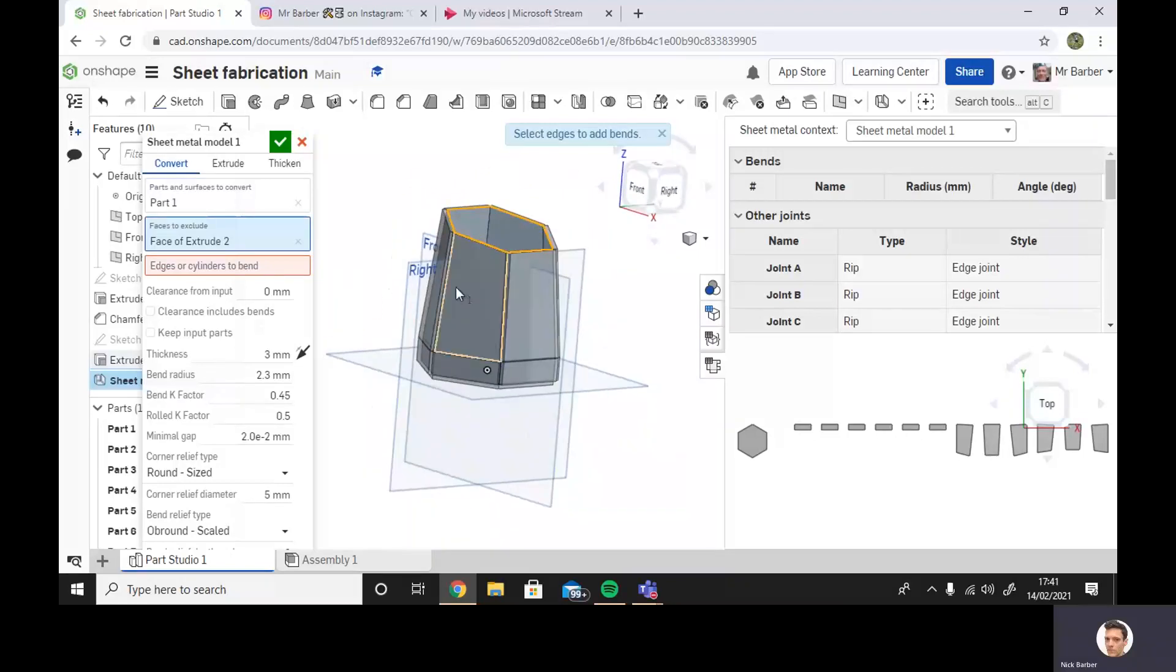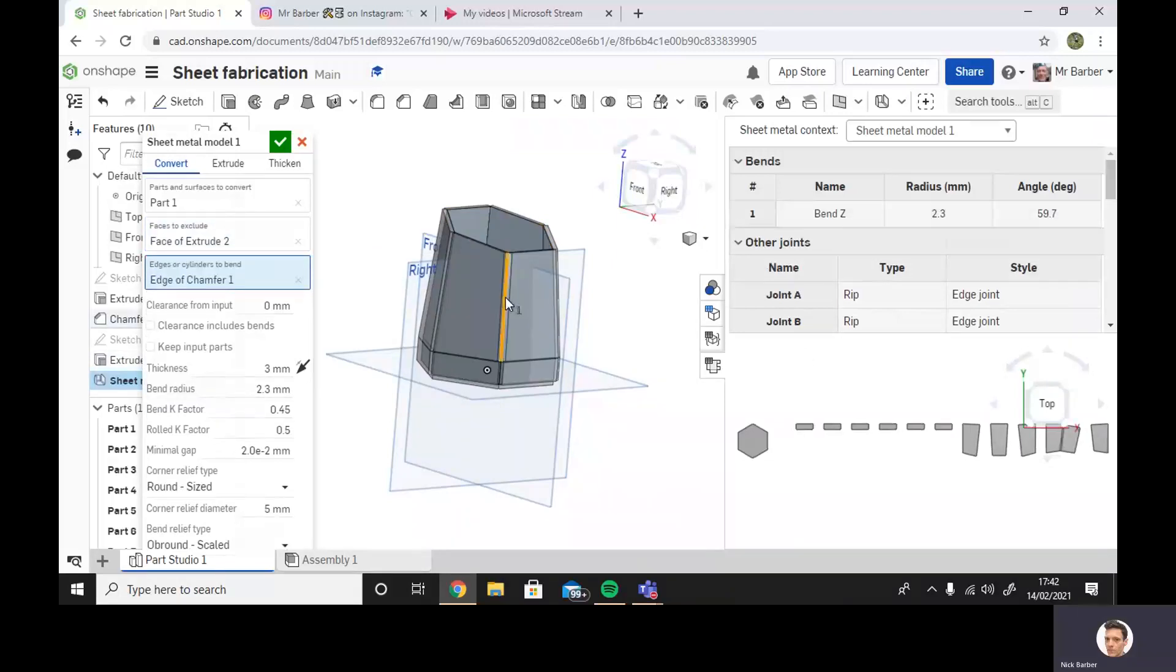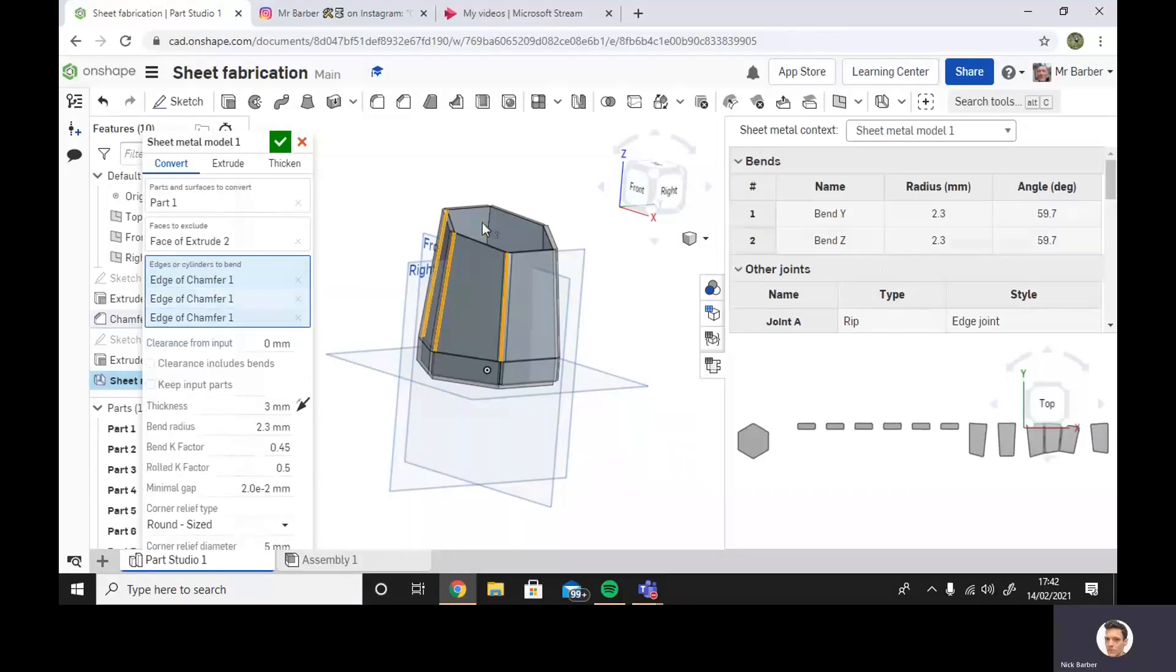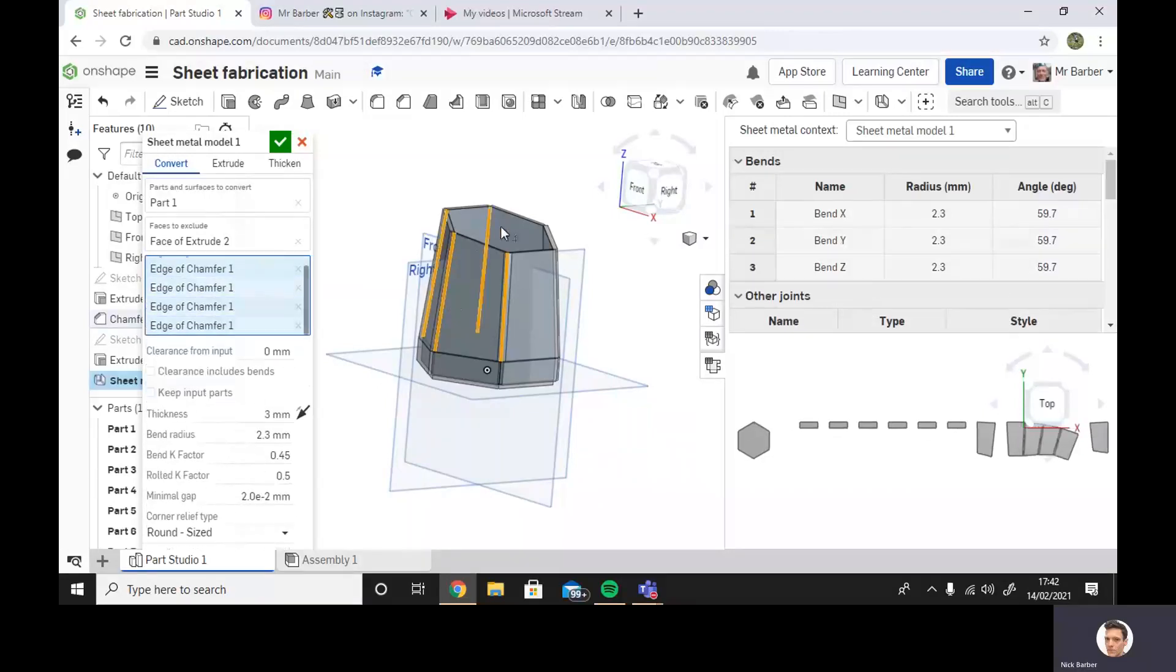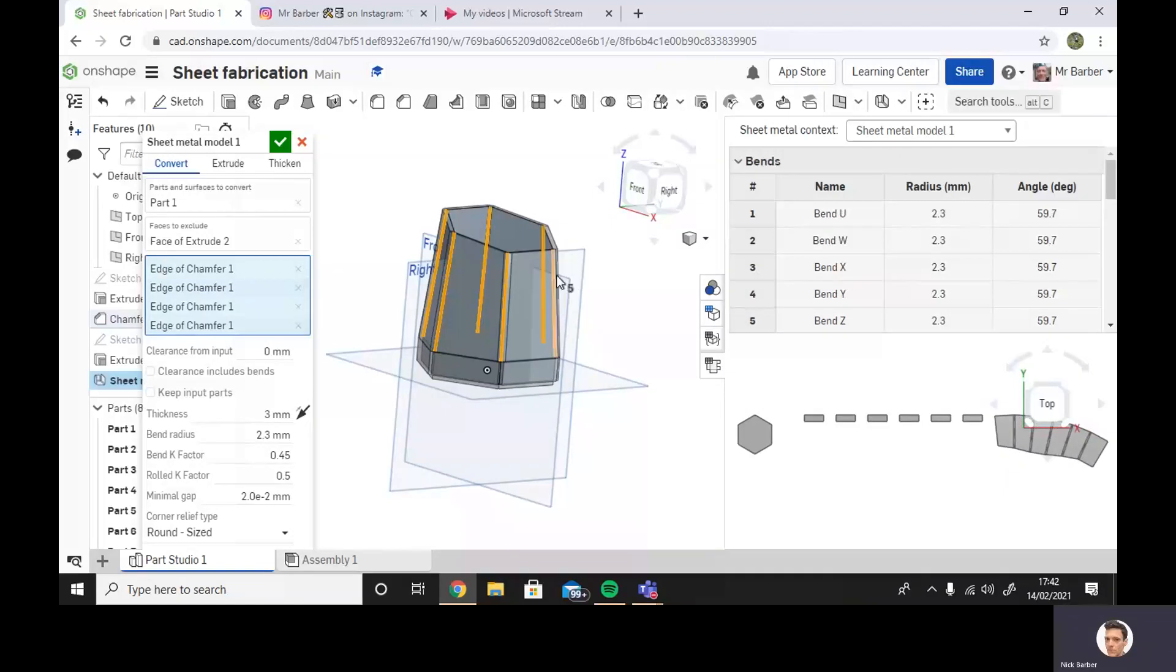And what I can now do is choose edges or cylinders to bend. So I'm going to take my edges, I'm going to take this piece, and we can see straight away down here it's joined these pieces together. And I can go around and I can select where I want the bends to make this template, to make this pattern.